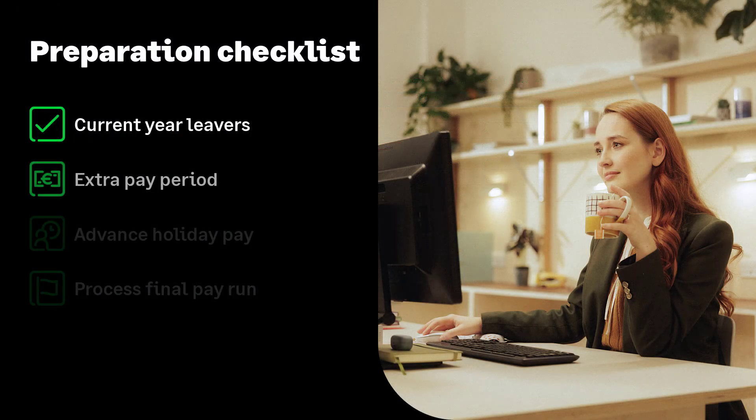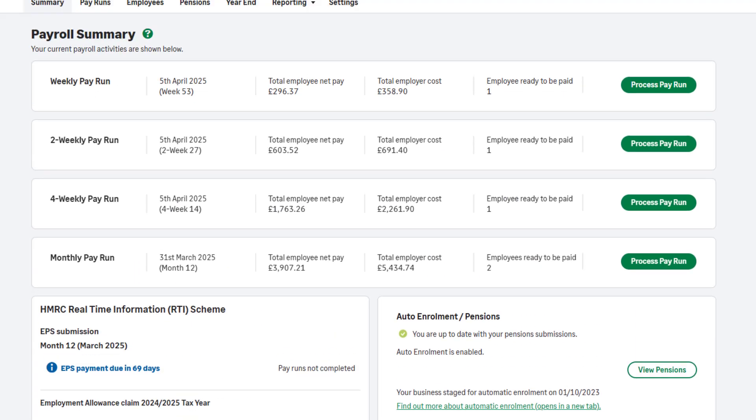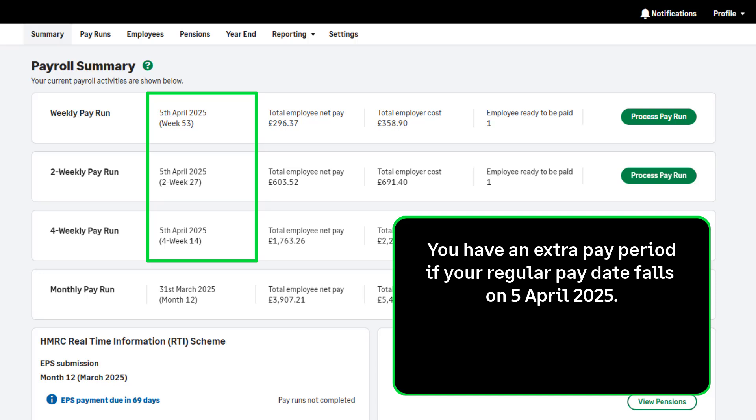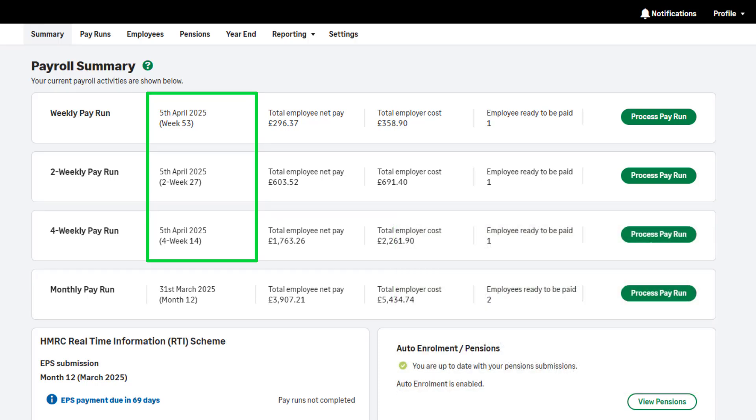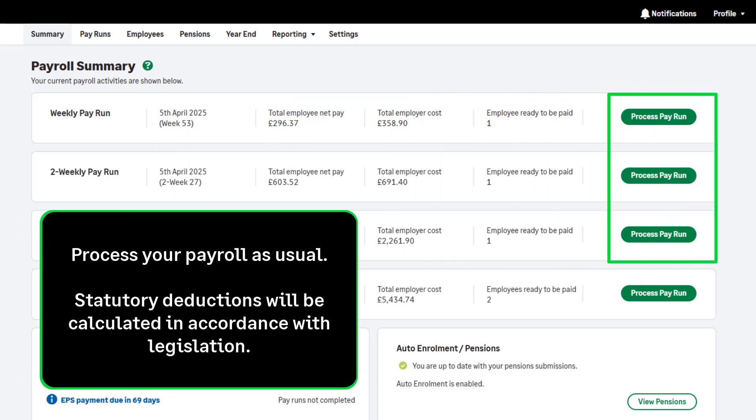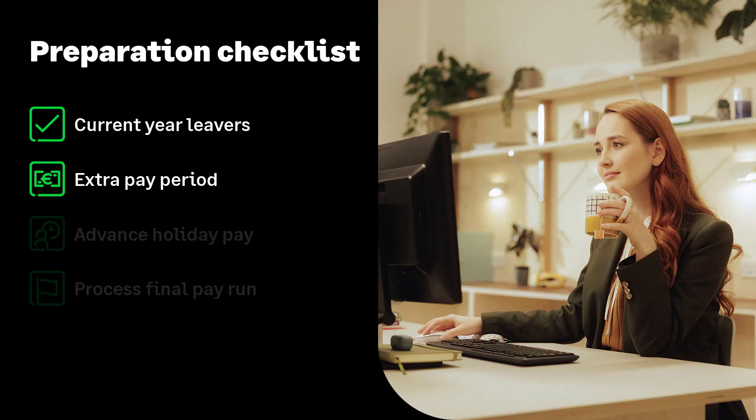Let's move on to extra pay periods. If you run a weekly, fortnightly, or four-weekly payroll, you may have an extra pay period, also known as week 53. Extra pay periods will apply to you if your regular pay date falls on the 5th of April or in a leap year, the 4th or 5th of April. If you do have an extra pay period, don't worry. Simply process your payroll as usual. PAYE will be automatically calculated on a non-cumulative week 1 basis in accordance with legislation.